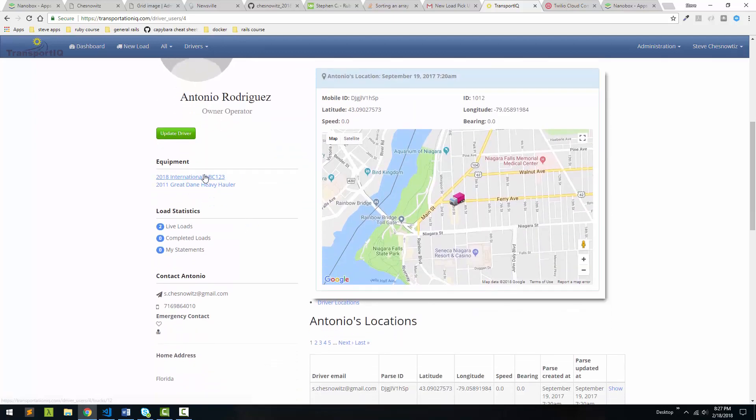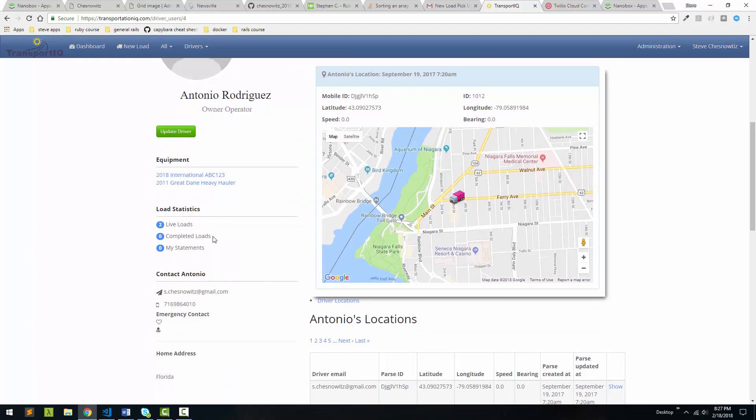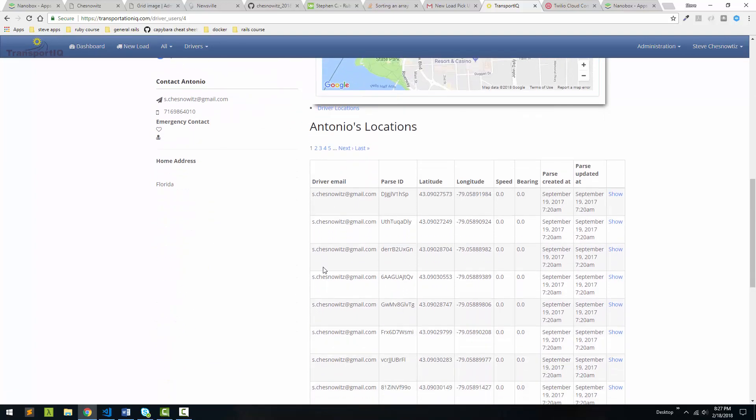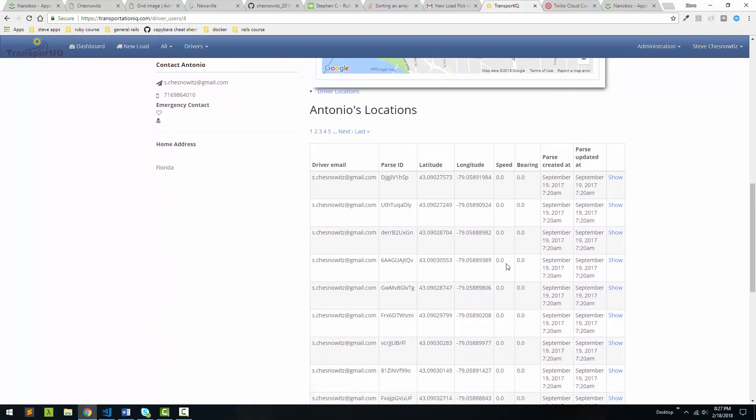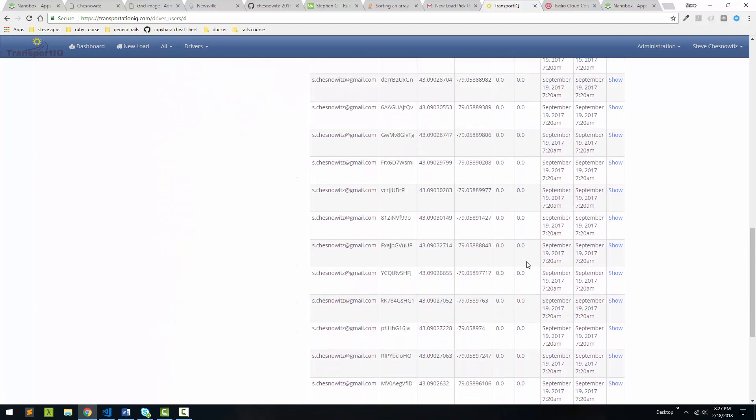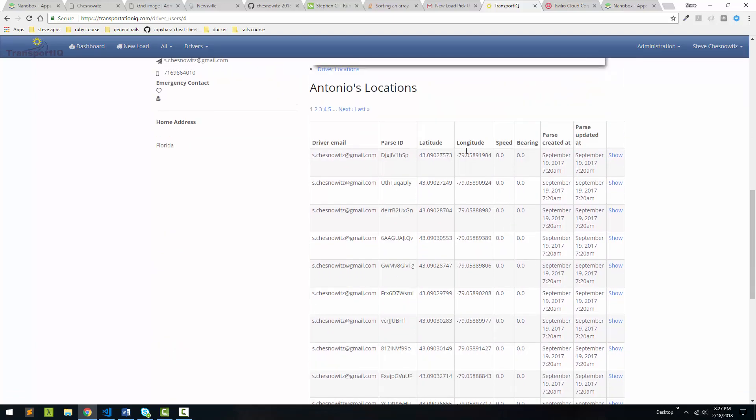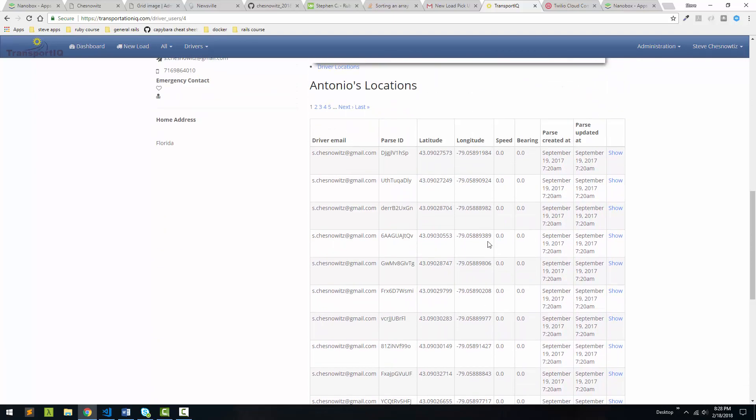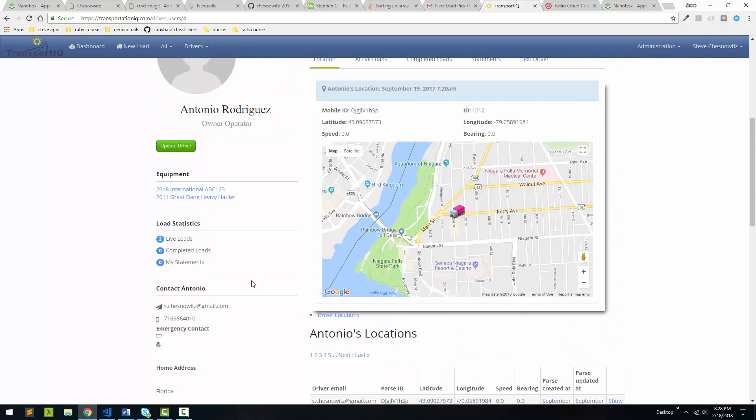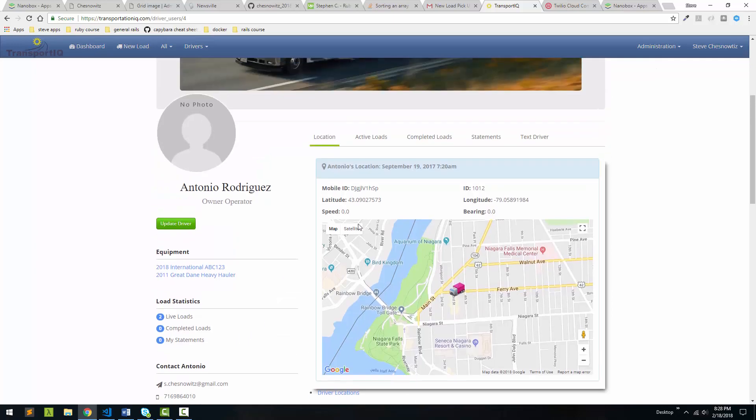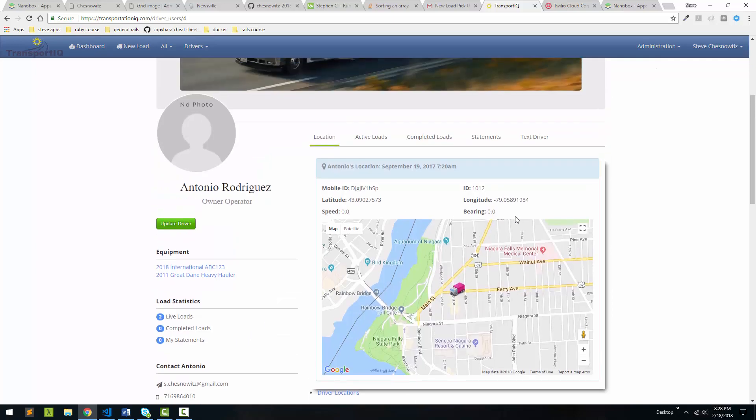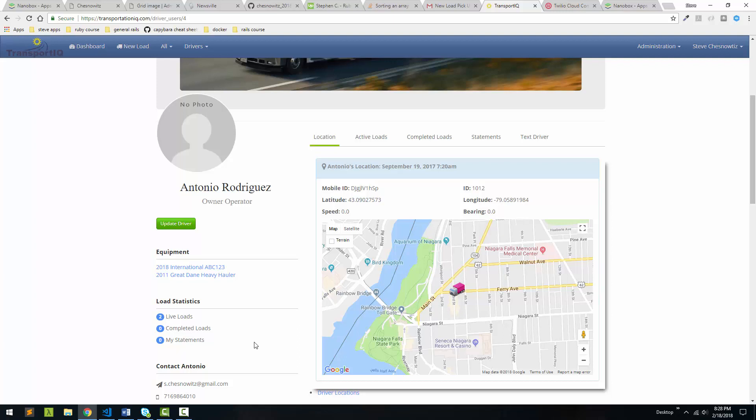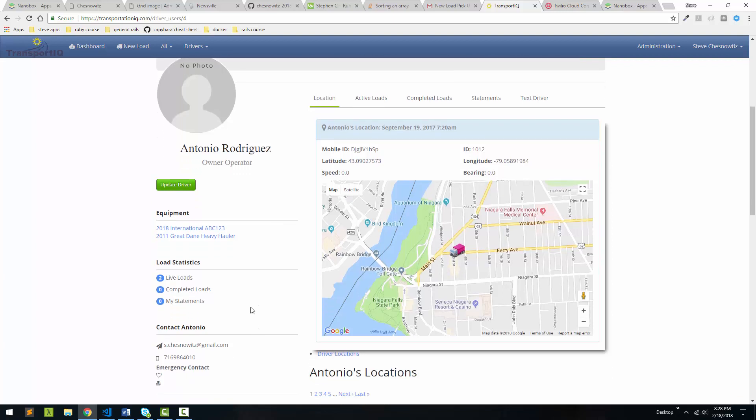It shows us his truck and trailer here. He's got two live loads. We've got some of his last coordinates here so we can filter through those. We can get things like his speed, bearing, so what direction he's heading in, what have you.